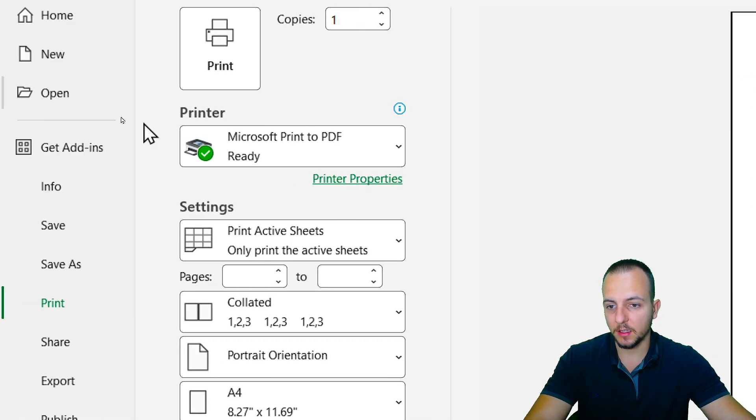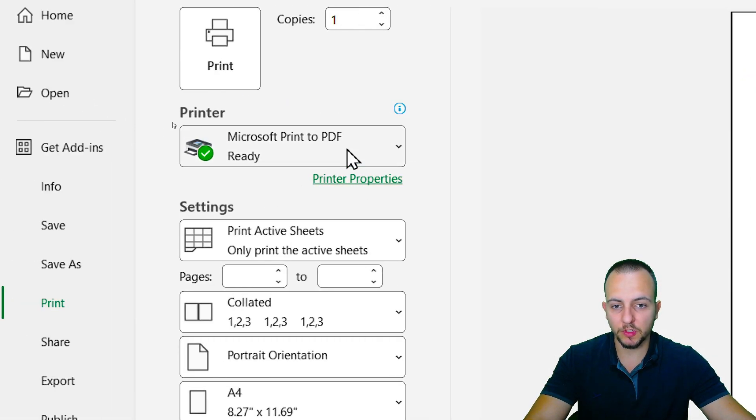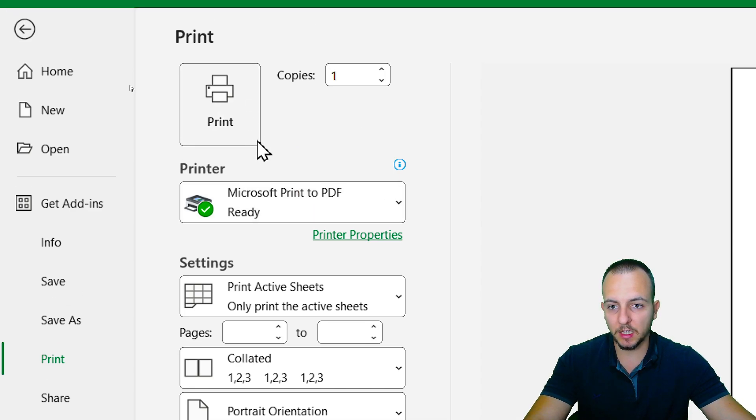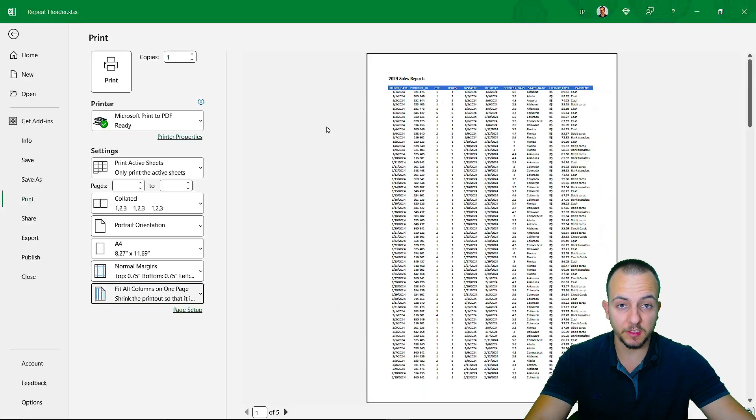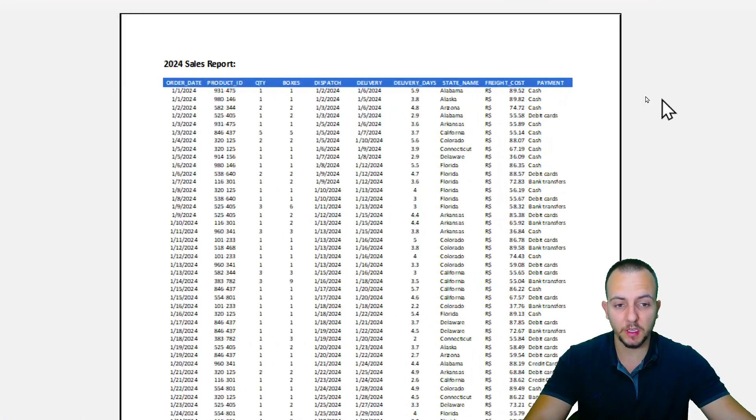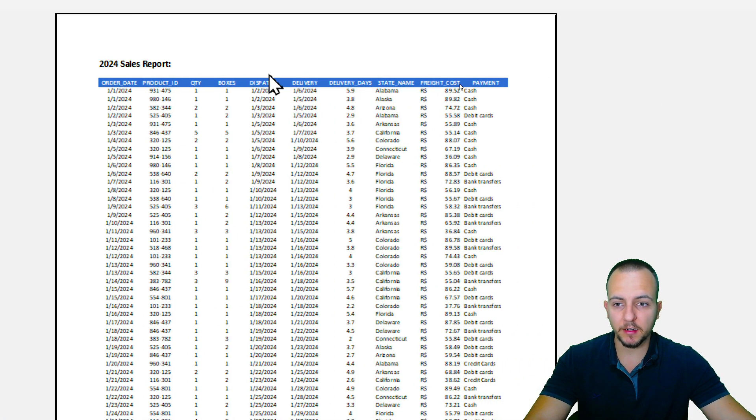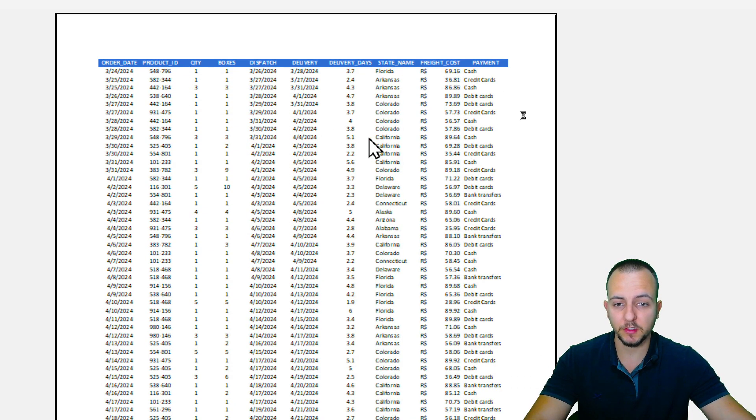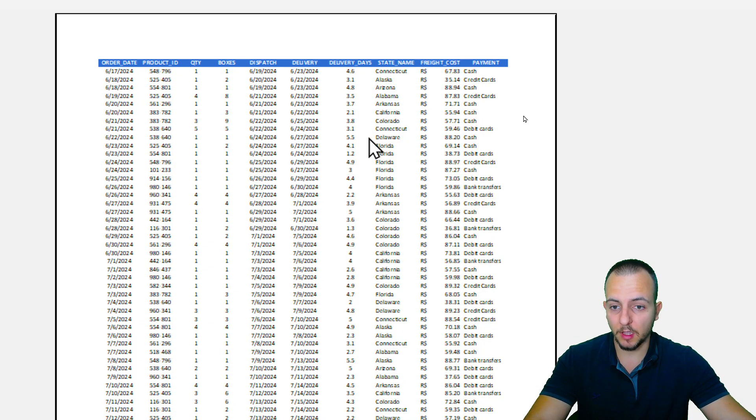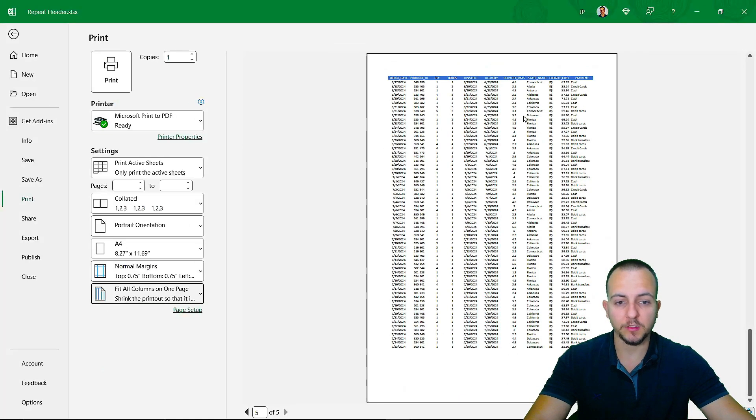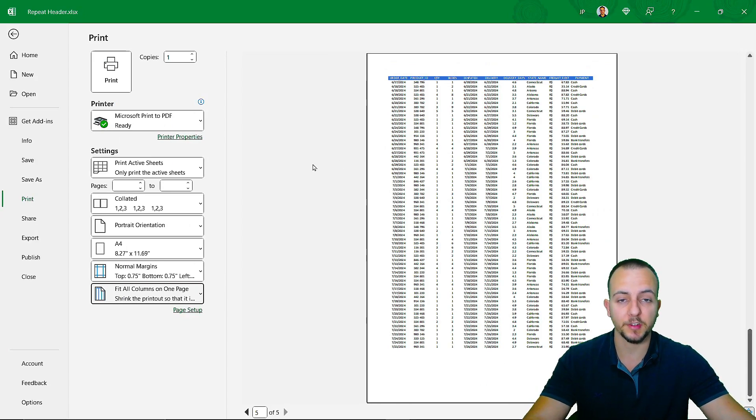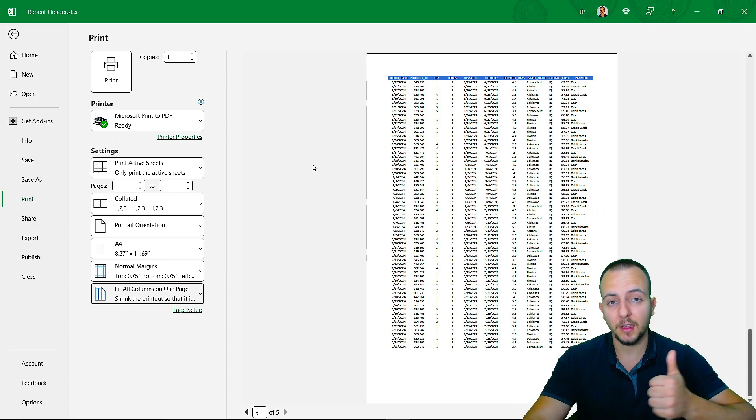And then I can click print. And that's it. So this is how we can repeat the headers and also the title in an Excel sheet. I hope you guys enjoyed this video. If you have any questions or suggestions for the next videos, let me know, comment down below. And I'll see you tomorrow as every day has a new video. I'll see you there.